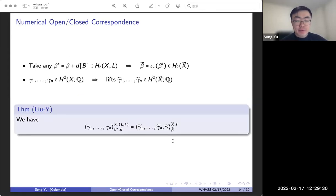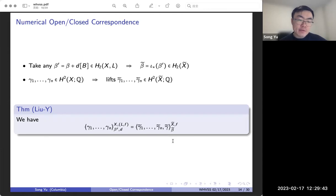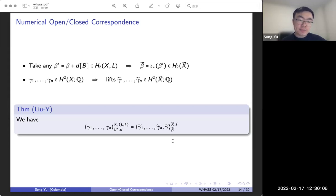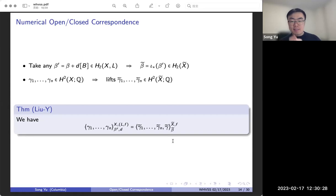I'm now ready to state the first main result of our work, which is a numerical open-closed correspondence that matches the open invariants with the closed invariants. As for the setup, we take some open curve class in H₂(X, L), and then we take the corresponding closed curve class, which is the pushforward of that open curve class. We can have some insertions on the interior of the disc from H²(X), and then we choose appropriate lifts of them to H²(X̃). The correspondence says that as numbers, these two invariants are literally equal — the open invariant with these insertions is the same as the closed invariant with the corresponding lifts and this additional fixed insertion γ̃, which intuitively remembers data of the Lagrangian.